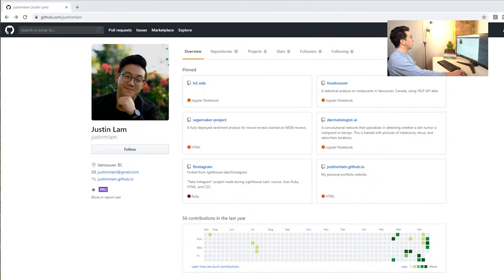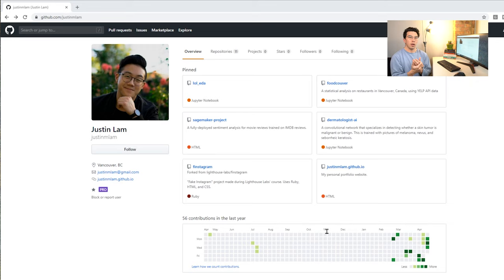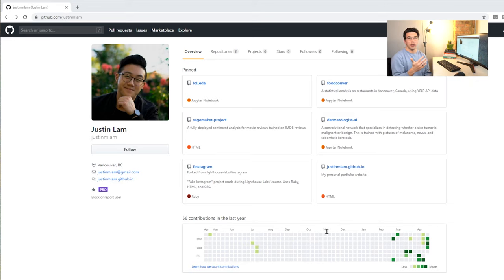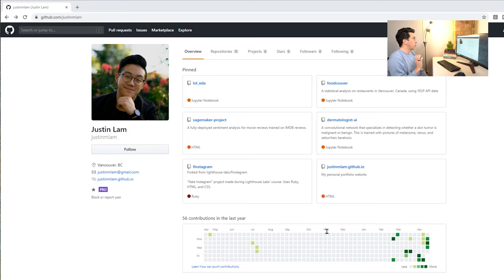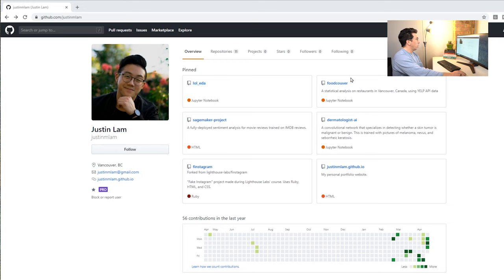So the first thing I notice is a good kind of high quality picture. I think that really helps whenever people are going into your repo. It's to understand how you think and get to know you better. Picture of yourself that looks professional definitely doesn't hurt. I also see he has quite a few repos here.